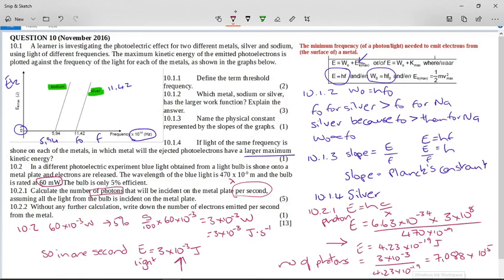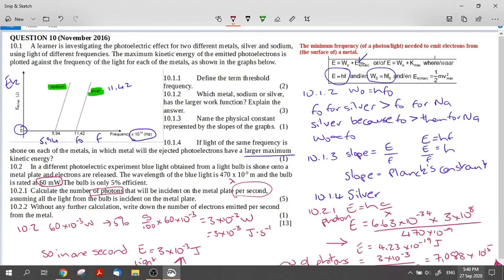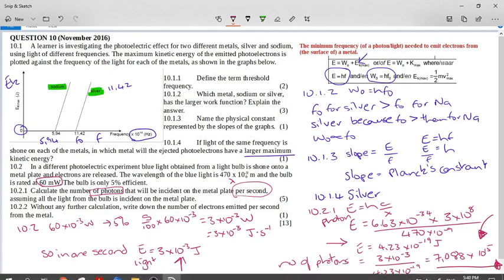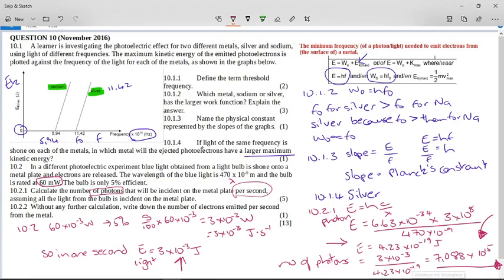That is the final answer to 10.2.1. Now it says: write down, without any further calculation, the number of electrons emitted per second from the metal. The answer is the same number — 7.088 × 10¹⁵ — because each photon of light will emit one electron. One little packet of energy pops off one little electron, which is why we can claim electrons can be both a particle and a wave, and light can also be both a particle and a wave.